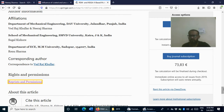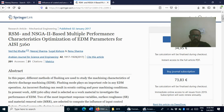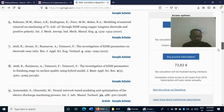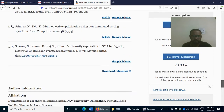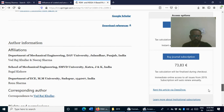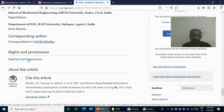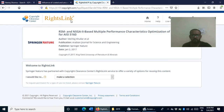For example, I have this article written by one of my friends, published in the Arabian Journal of Science and Engineering — a Springer journal. When you scroll down, you will find 'Reprints and Permissions.' If I click on that option, a dialogue box opens.